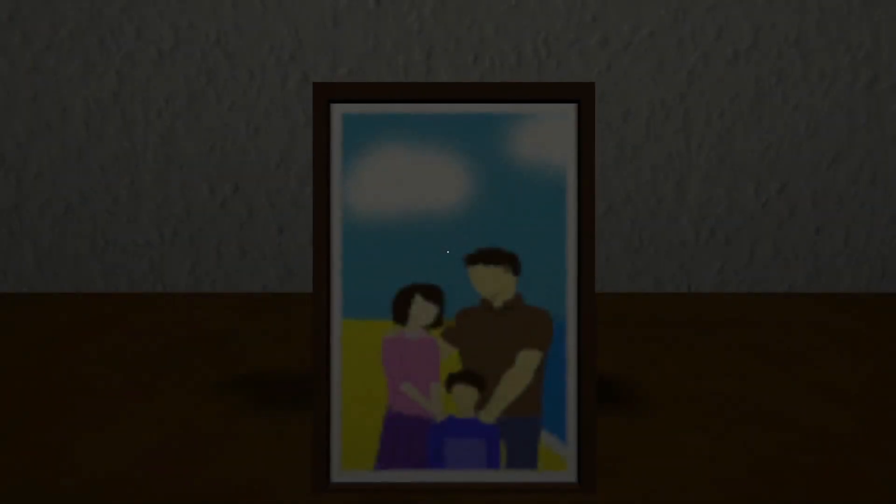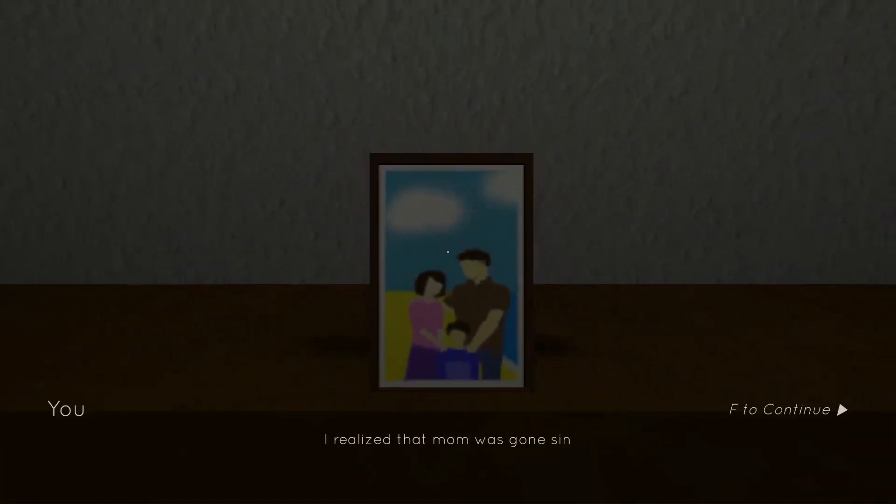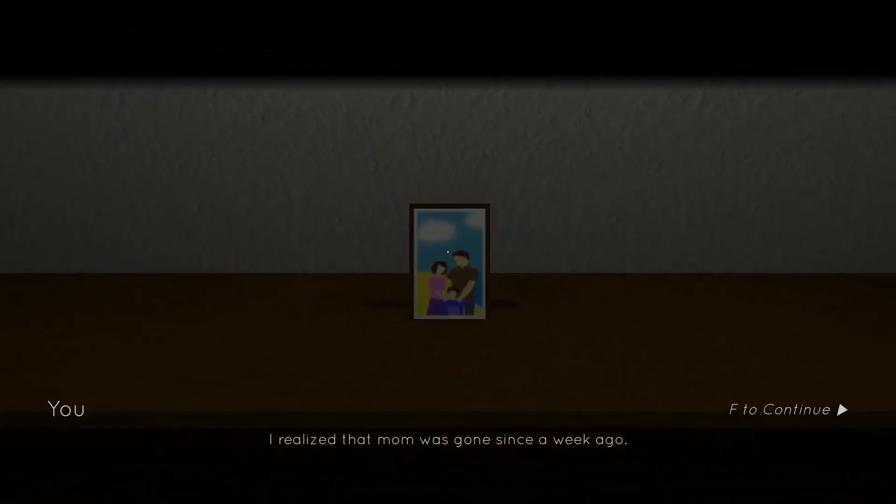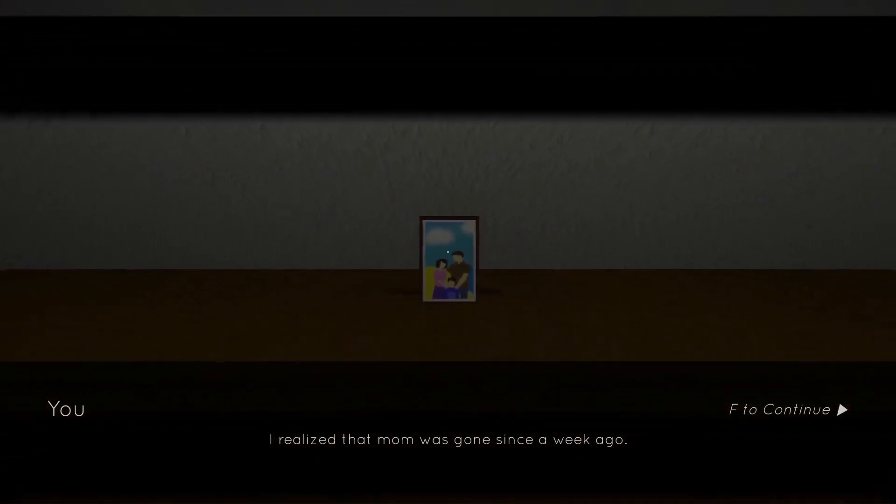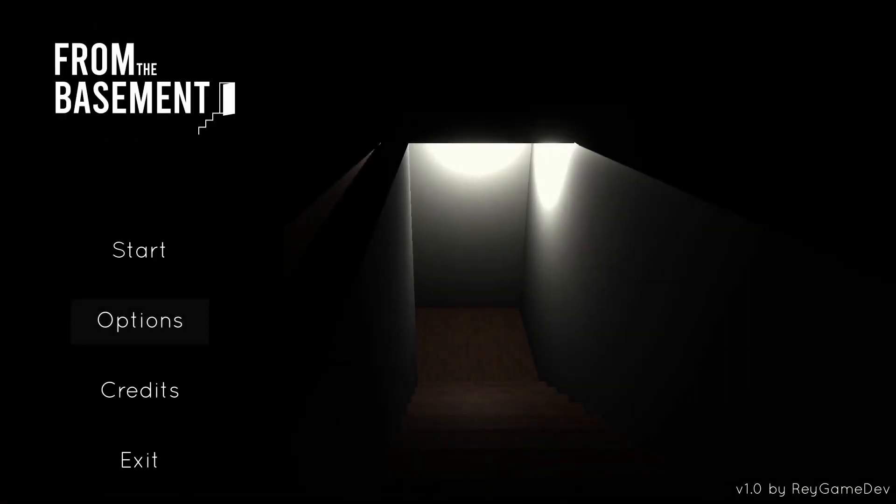Oh, what a cute family. I realized that mom was gone since a week ago.